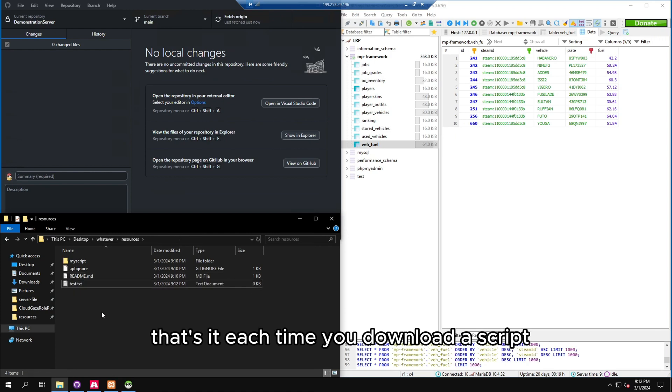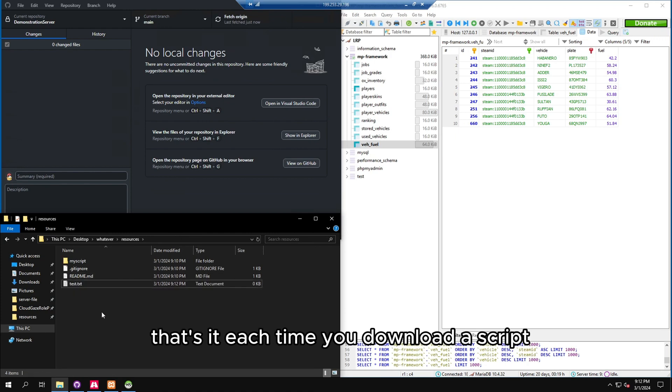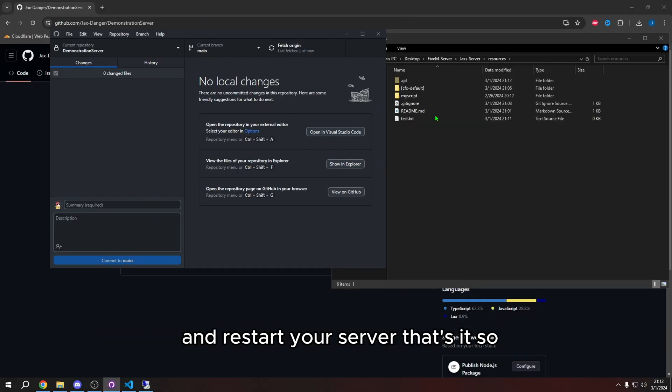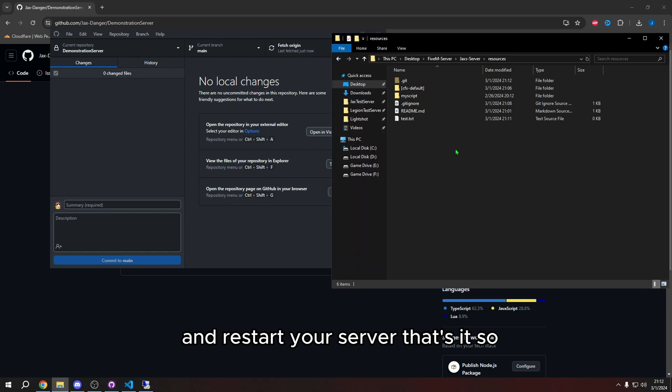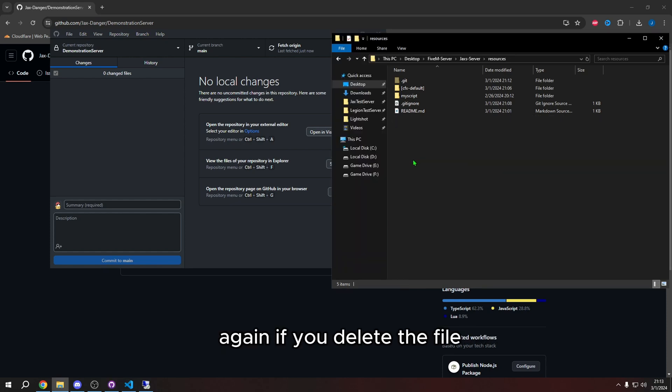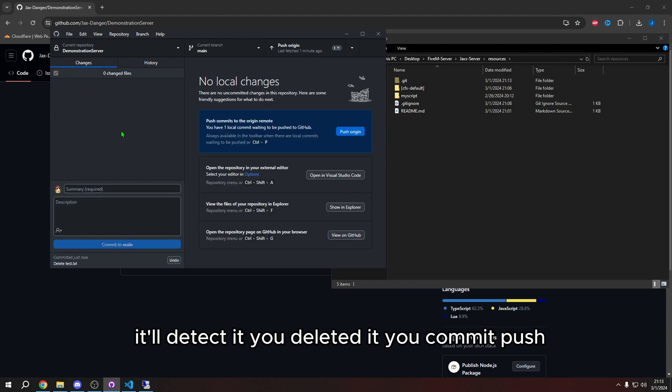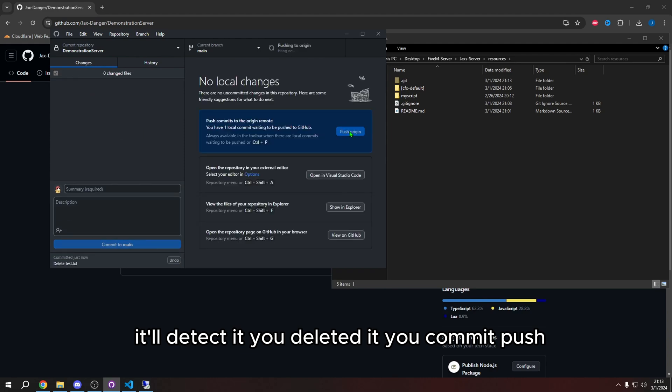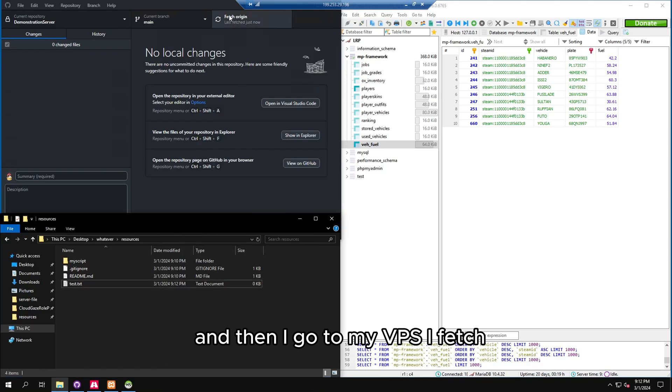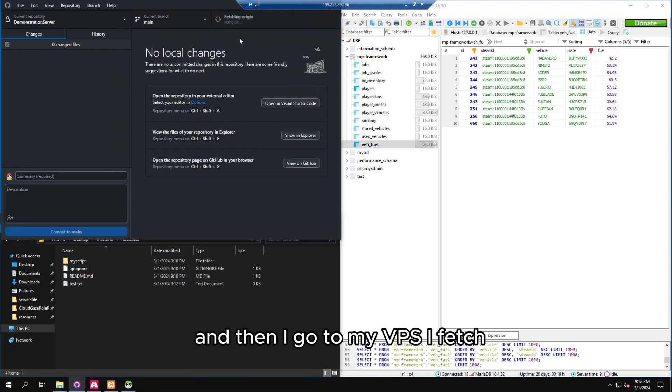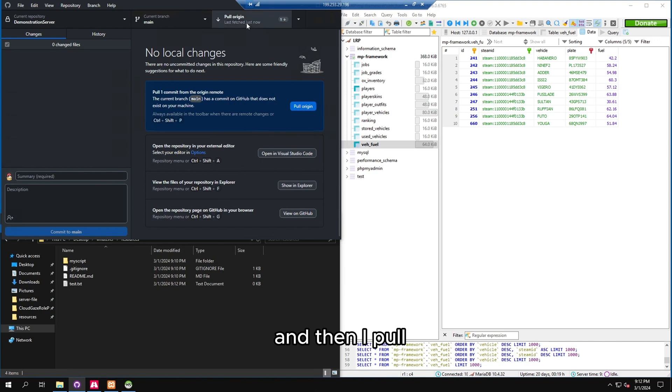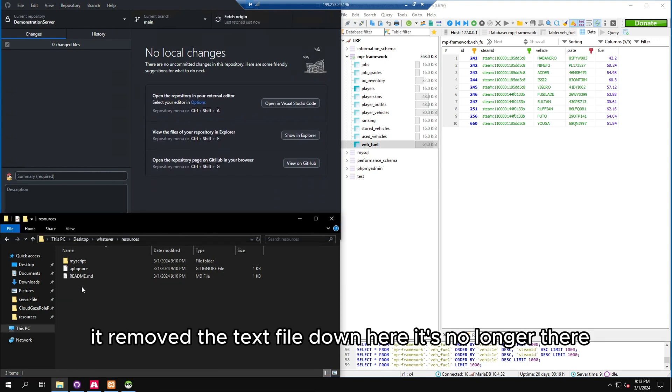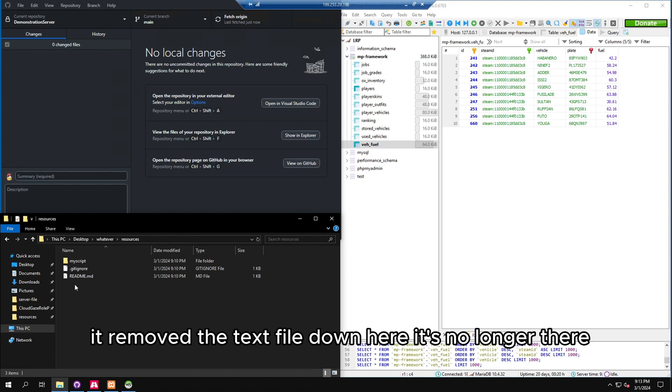Each time you download a script, you do those steps. And then that's it. And then you can just exit your VPS and restart your server. That's it. So again, if you delete the file, it'll detect it, you deleted it, you commit, push, and then I go to my VPS, I fetch, and then I pull. And then as you can see, it removed the text file down here. It's no longer there. That would be as if I removed a script.